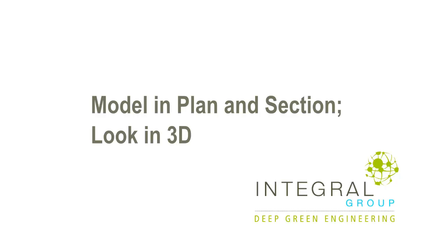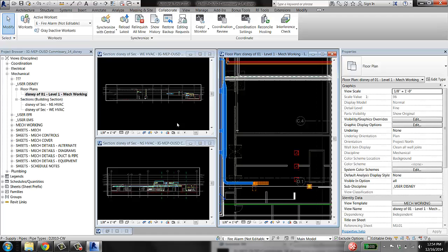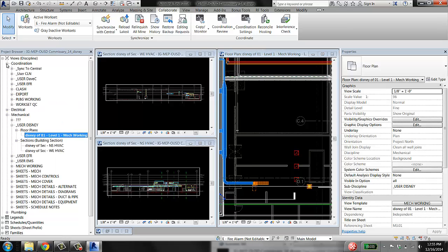You should always have 3D views. As you're modeling, you should have at least one, or I recommend two 3D views that you have up that you're using to look at the model and check things out. So let's set up a 3D view.